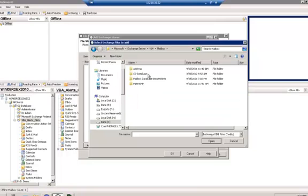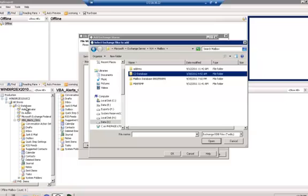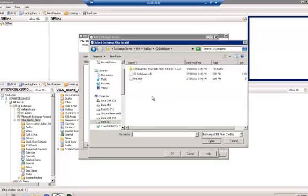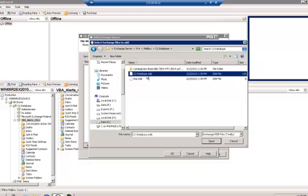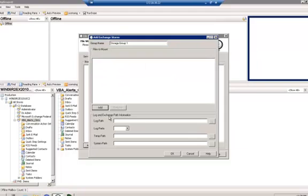Browsing into the mailbox and C2 database, I have now located my C2 database, where I can open my EDB file and create the mount point. I'll go ahead and open this and add that.